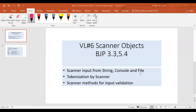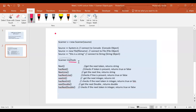It does not matter to the scanner where the input is going to come from. It deals with it exactly in the same way and has the exact same methods to do the input. So let's look at how we can create a scanner and how we can use scanner methods.